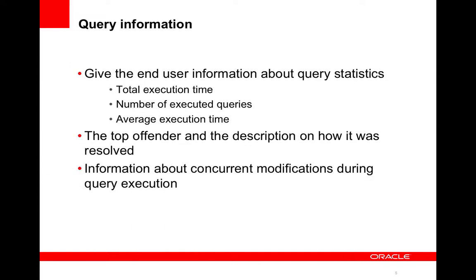For 3.7 we also added a number of metrics in regards to queries. So we added the metrics for total execution time, number of executed queries, and the average execution time. So we divided this up into two groups, non-optimized and optimized queries, where the non-optimized queries are queries that have one or more filters that don't match an index. We also added an attribute with the top offender query.